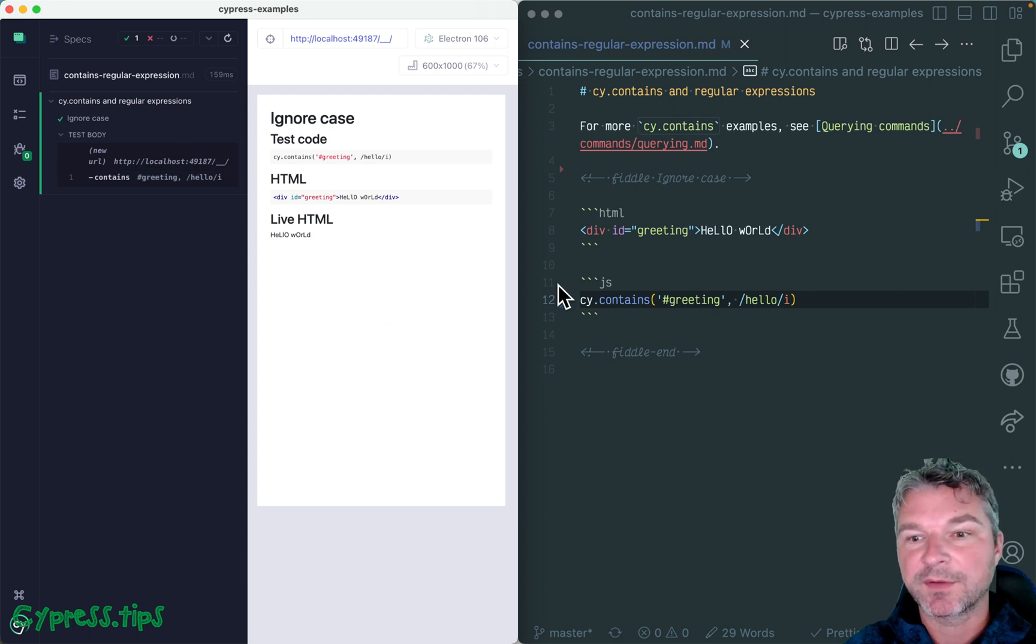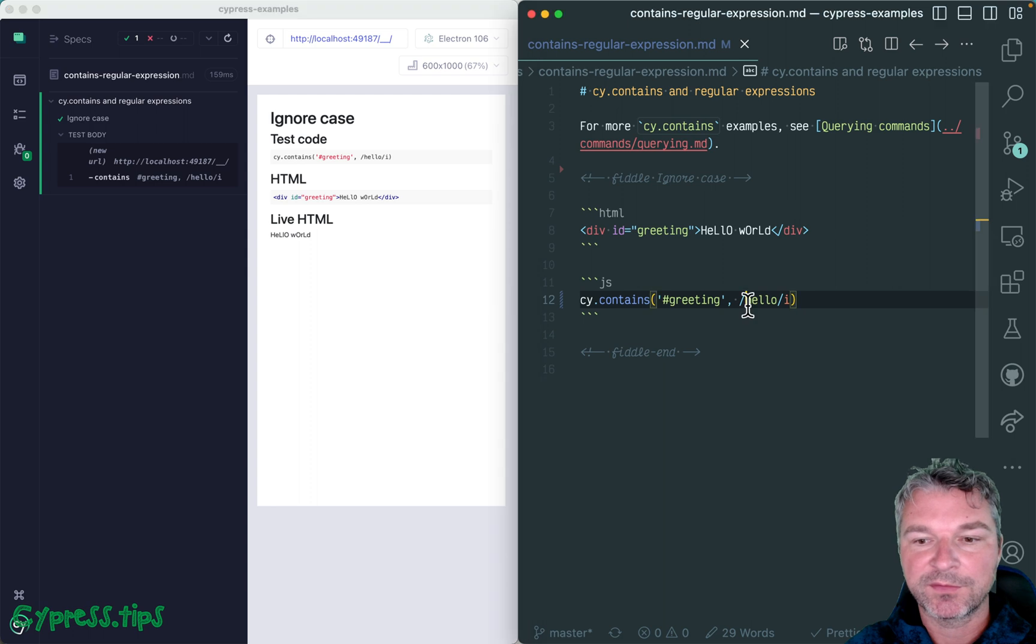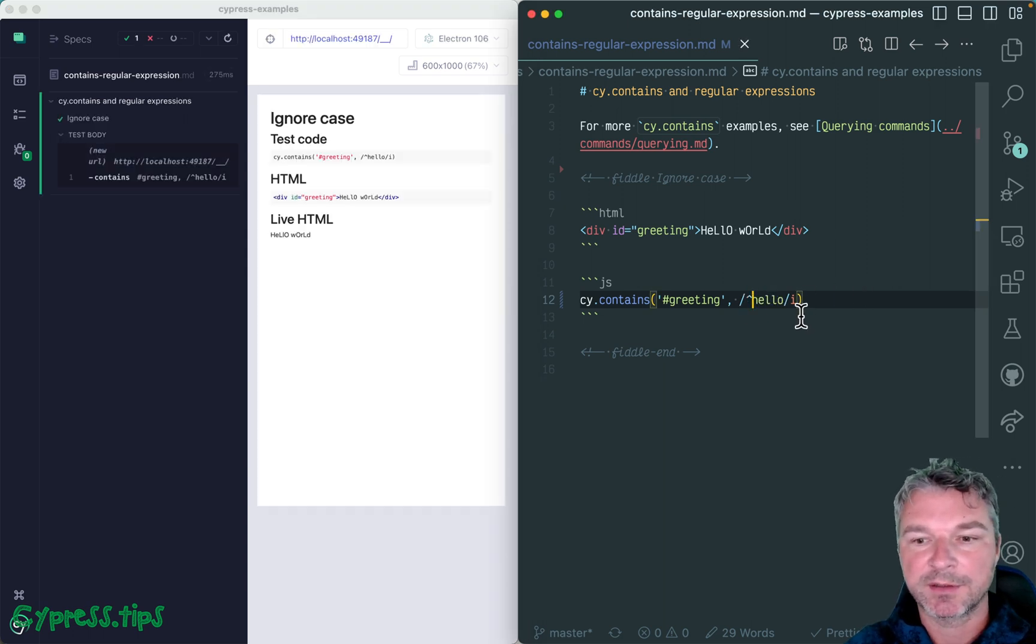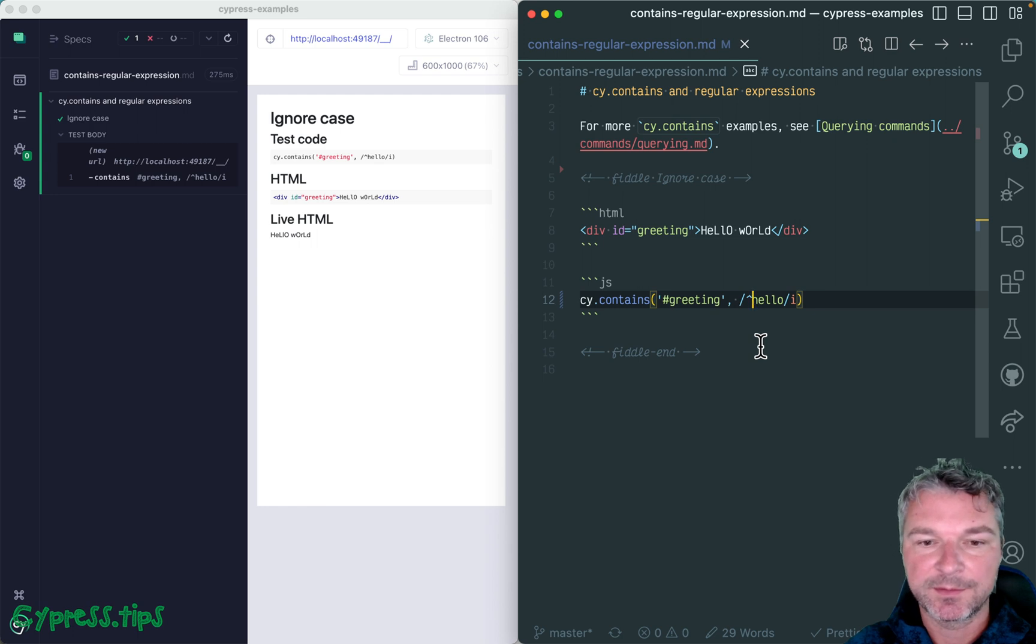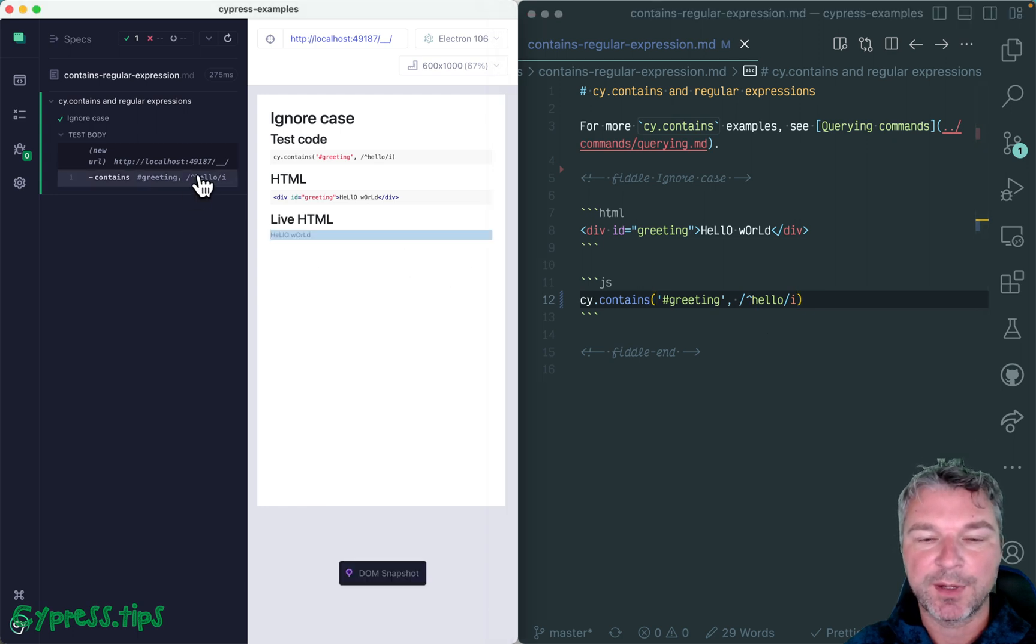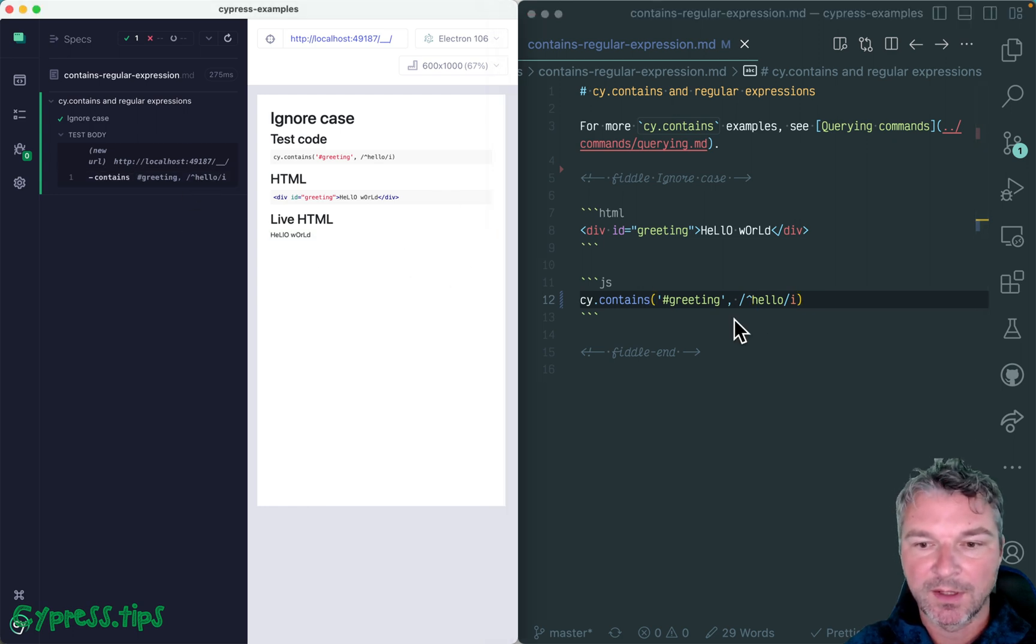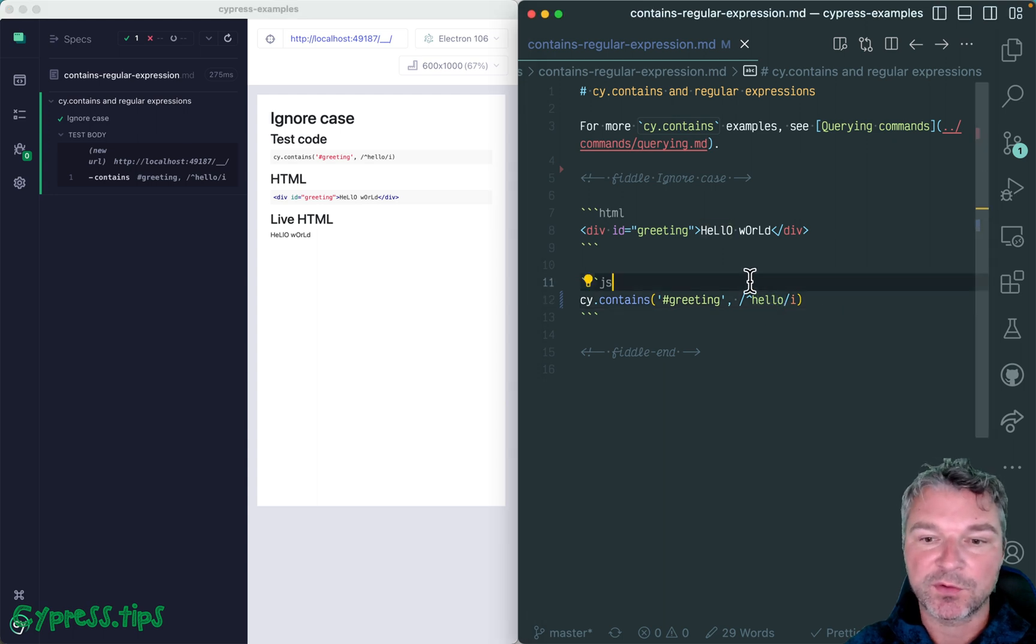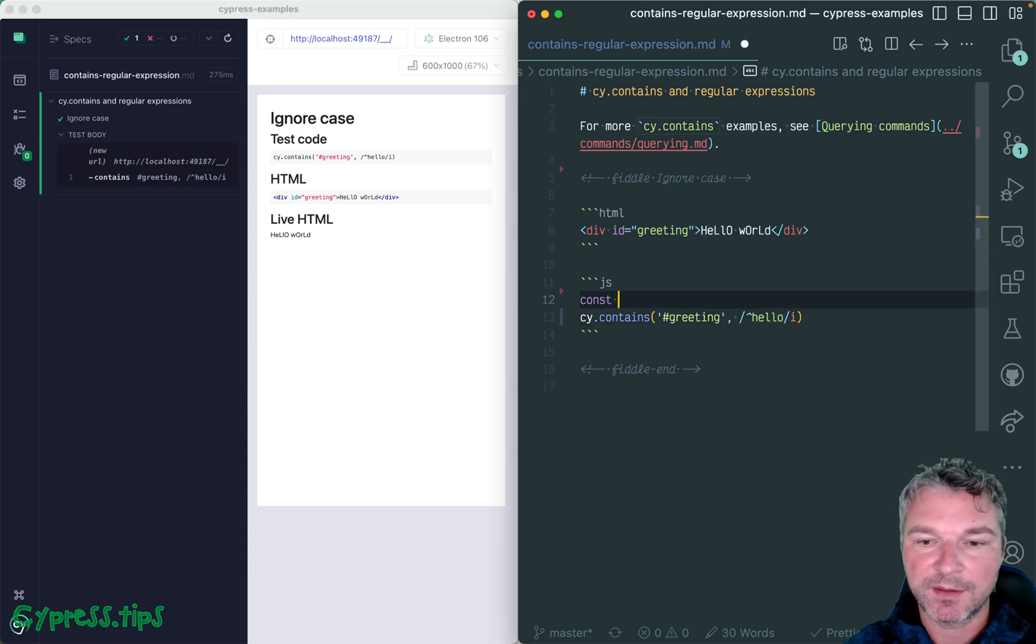Now we know that hello should be at the start of the text, so we can use regular expression caret character to say only find hello at the start of the text.